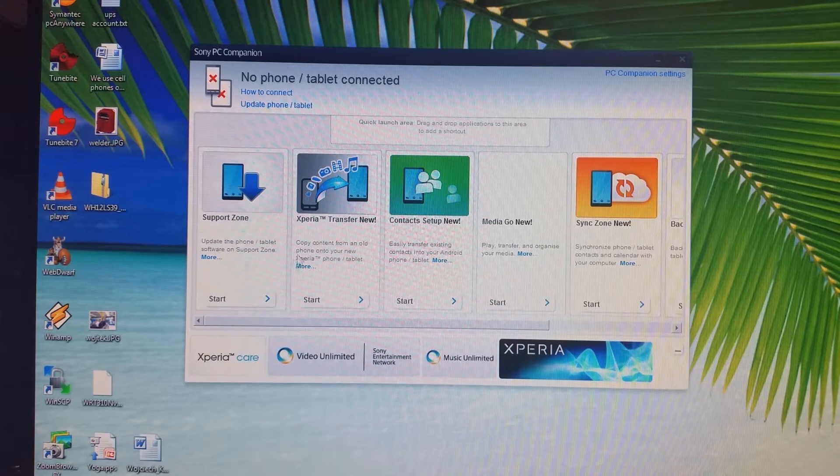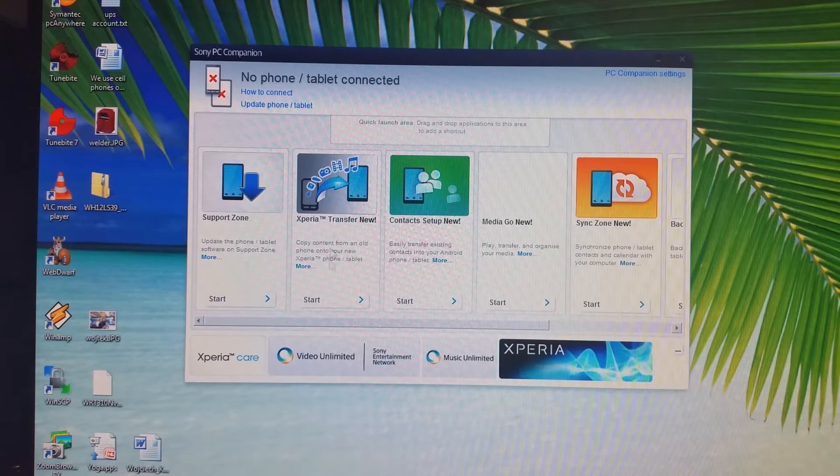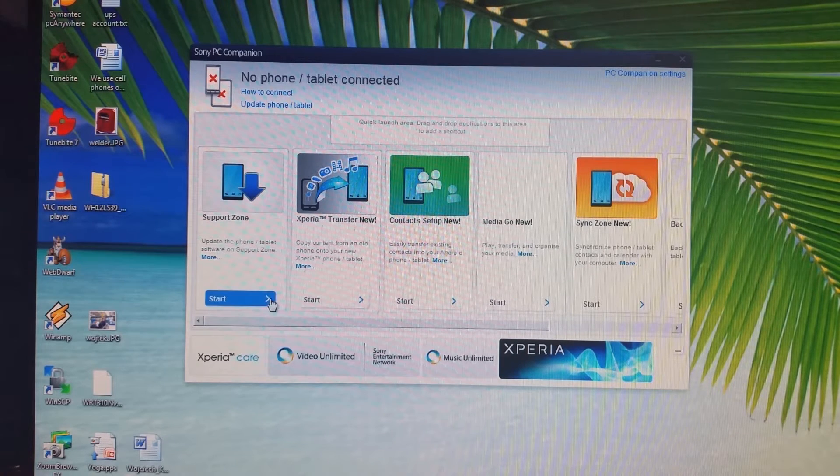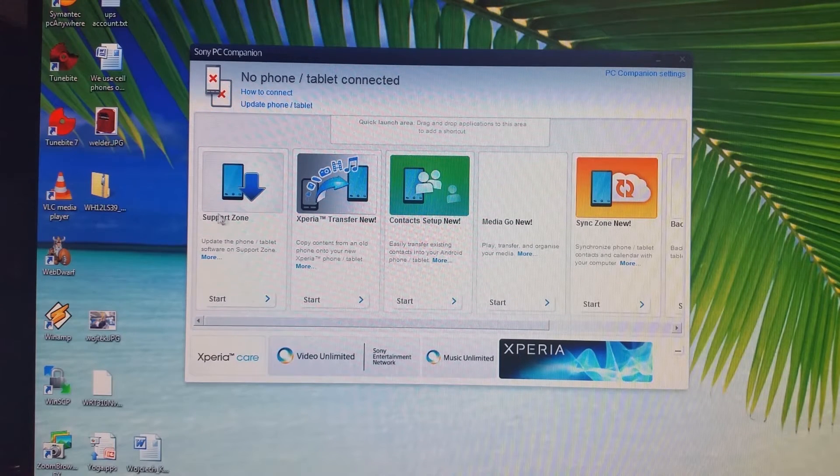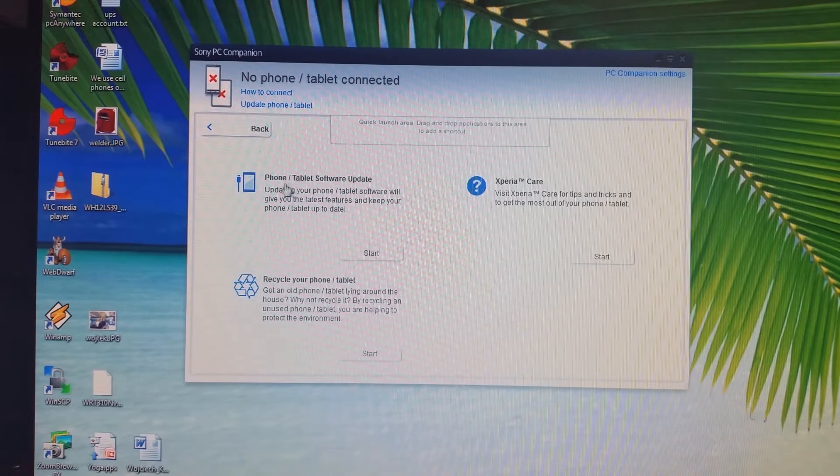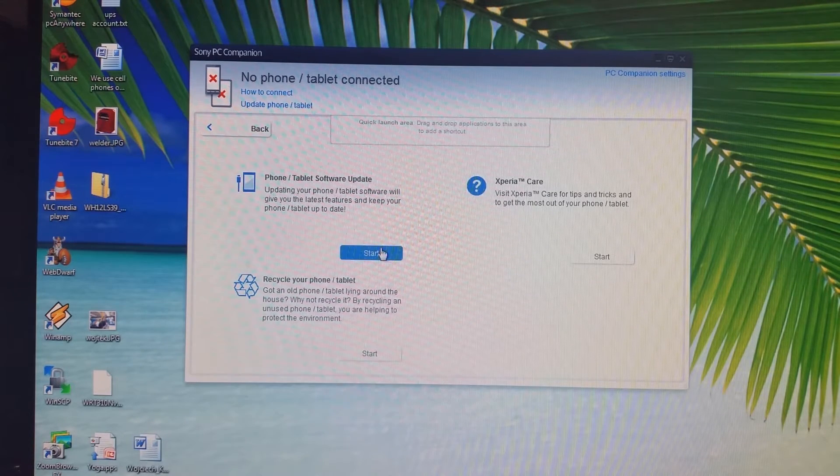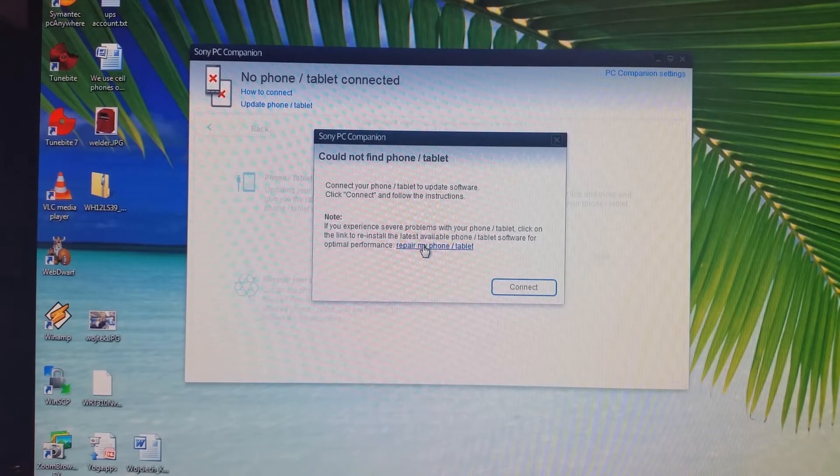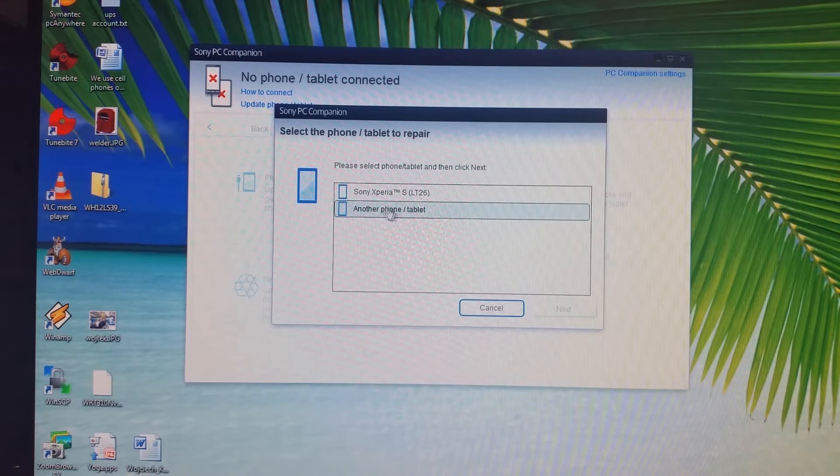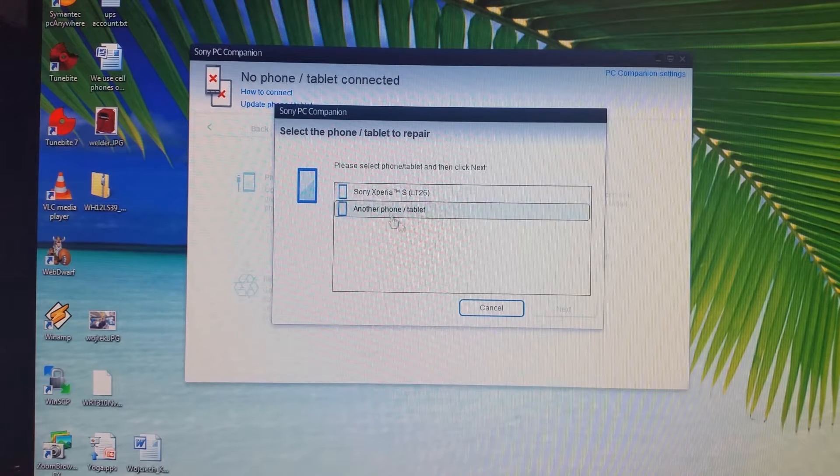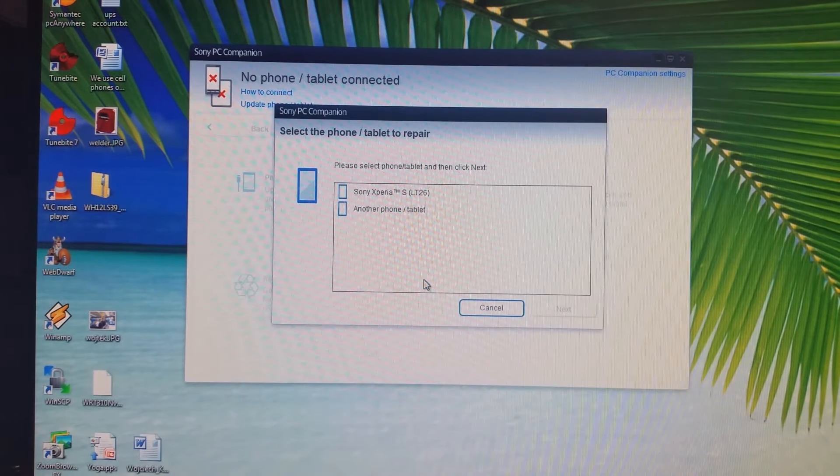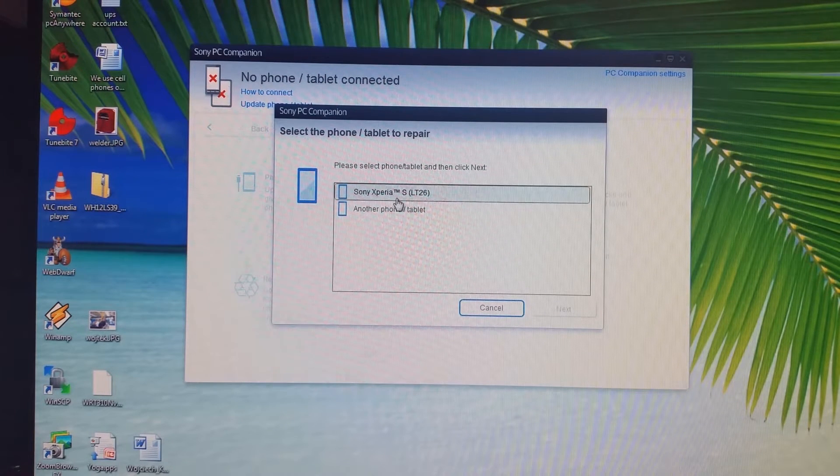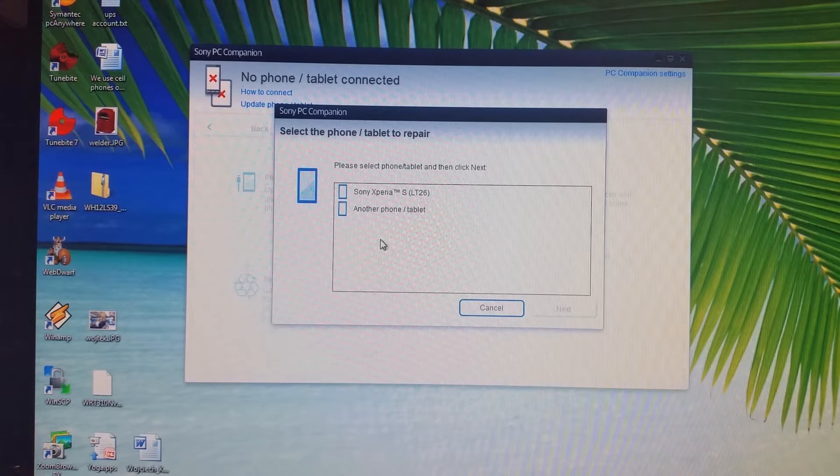You can do that with Sony PC Companion. There's a little trick to it. What you want to do is go ahead and click on Start under Support Zone, then Phone/Tablet Software Updates, click Start. Instead of Connect, click on Repair My Phone/Tablet. I already have my phone here, but if your phone hasn't been connected to PC Companion yet, it will give you a list of all the Sony phones. Just go through the list, find your phone, highlight it, select it, and click Next.